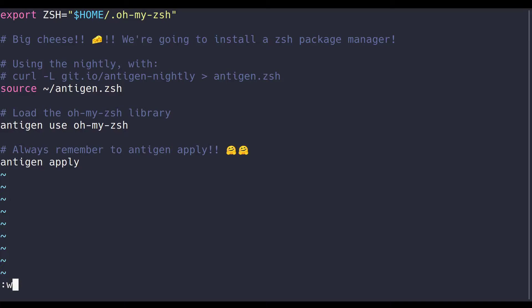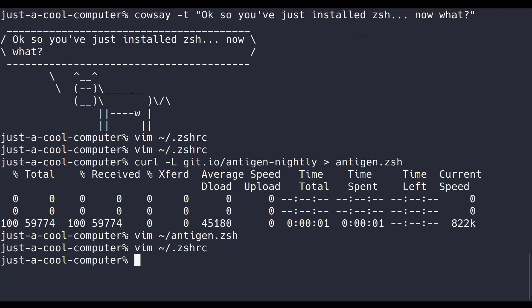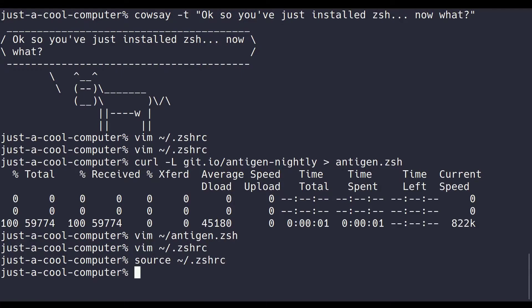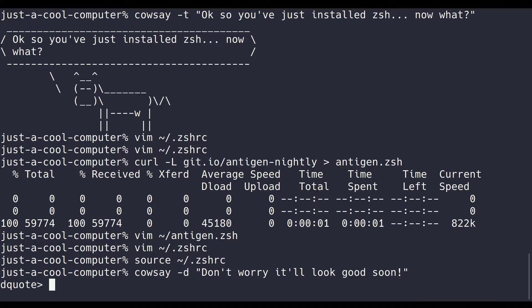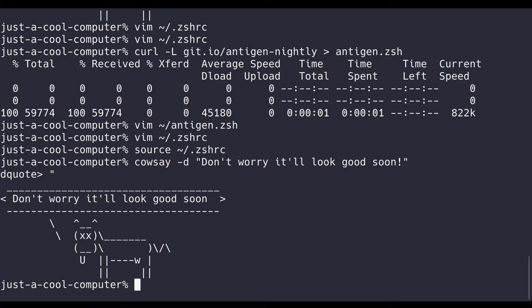Alright, awesome. Let's save and remember to source the ZshRC file every time to see your changes. Or you can just close and open a new terminal, but that's silly. Now it might not look like much has happened, but don't worry. We're gonna get there soon enough. We're just setting the foundation right now. Alright, let's open her back up and get rolling.